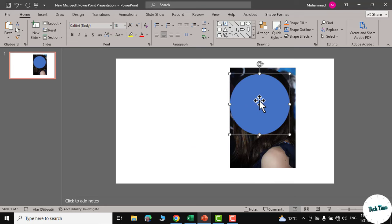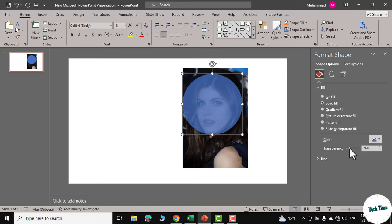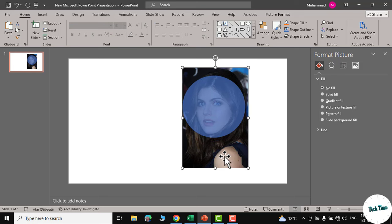Now bring this shape onto the top of the picture, right click, go to format shape and reduce its transparency so that you can see through it. Now adjust this shape over the picture.